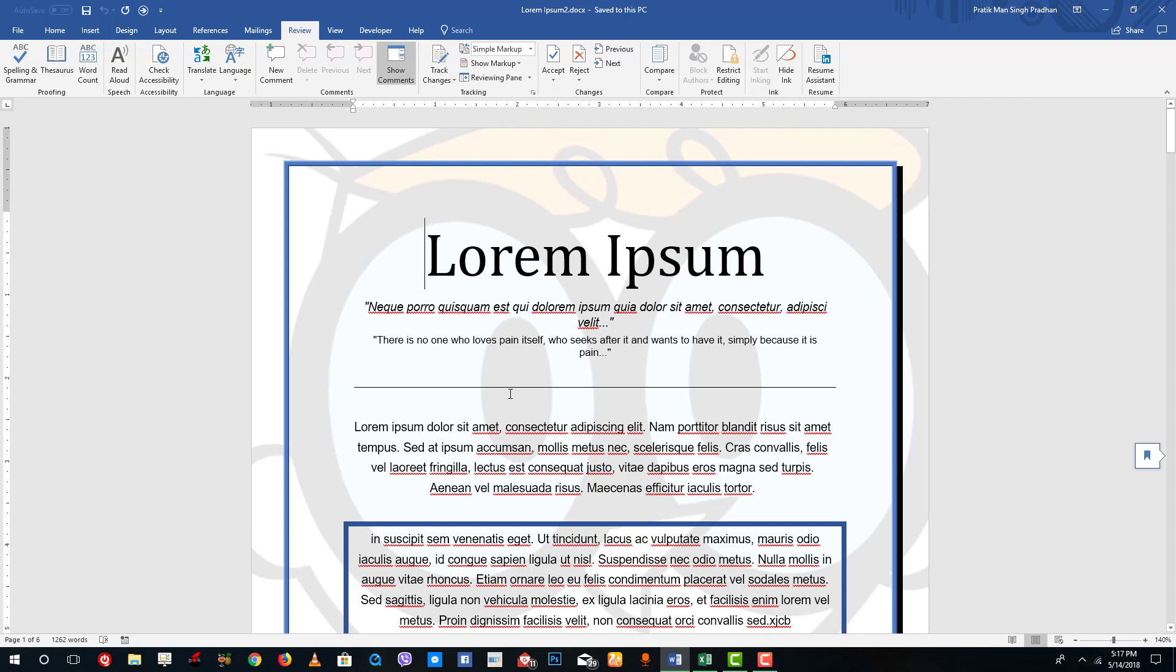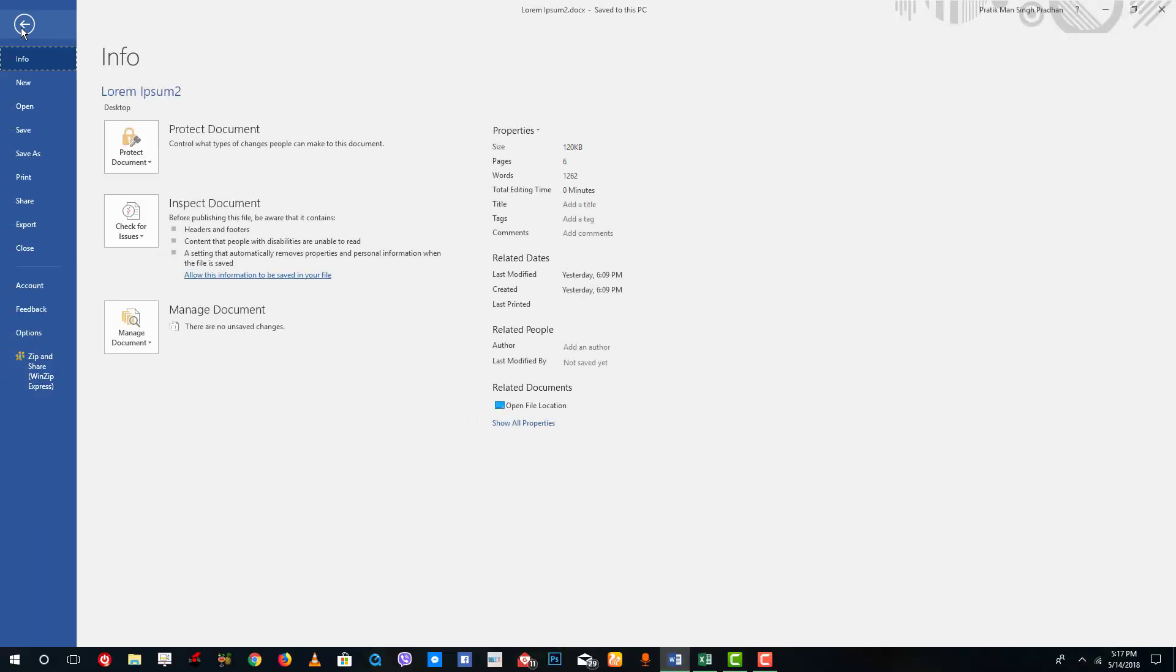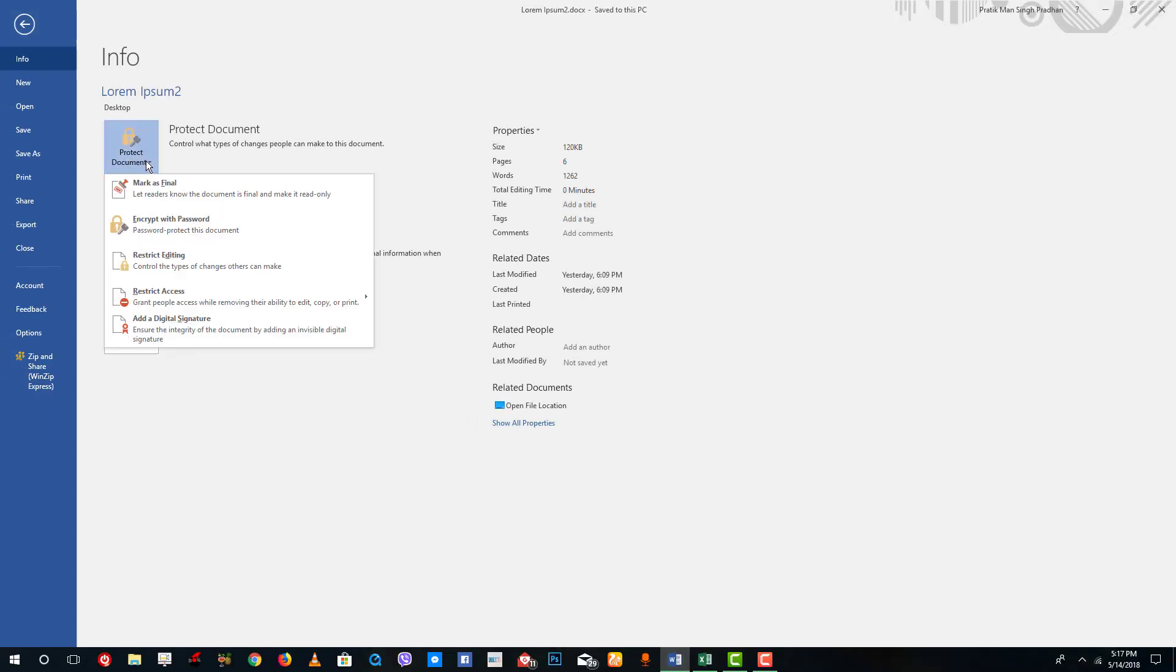To do that, simply go to File and you can see an option called Protect Document. Simply click on that.